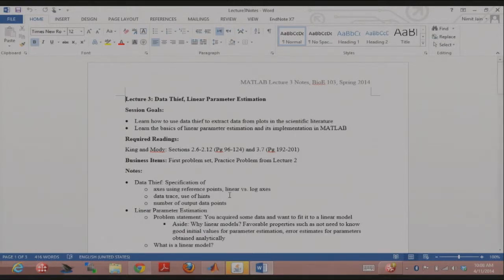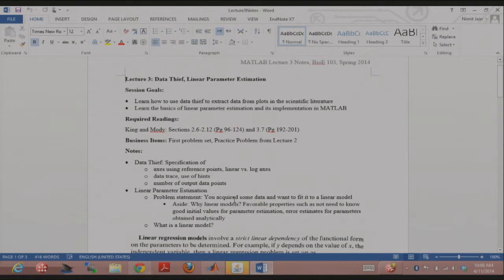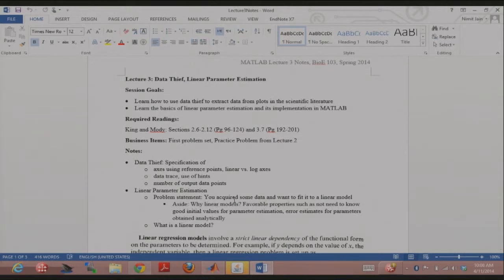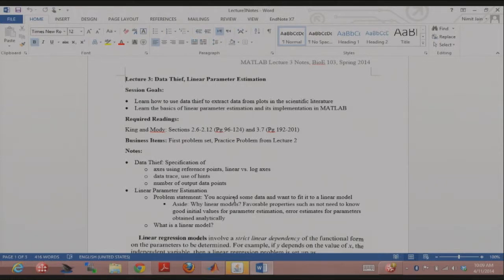So, let's start talking about, so today we'll have two goals. One is I'm going to show you briefly what Data Thief looks like. You'll be using that for the first problem set too. It's a neat software. People from last year told me that they used it over and over again in their research. Thought I might as well do a quick demo of it. I'm going to talk about linear parameter estimation.